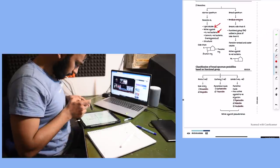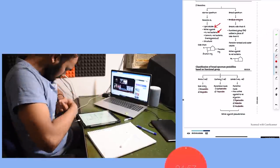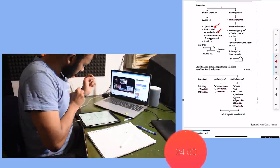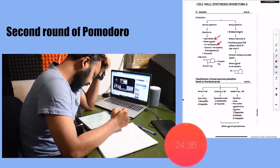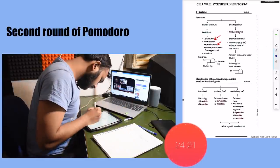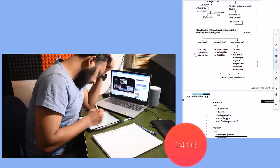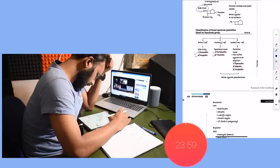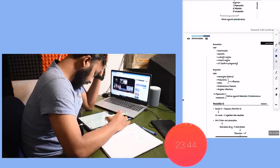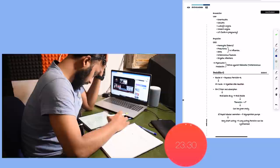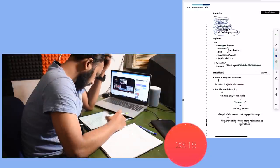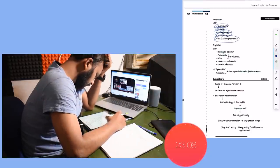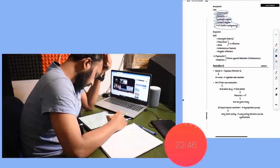So now guys, I begin my second round of Pomodoro and I have just taken a very short break of 10 minutes. What mistake students do is that they take very long breaks - they hang out with their friends, they even waste two hours in between their two study periods. So don't do this mistake.